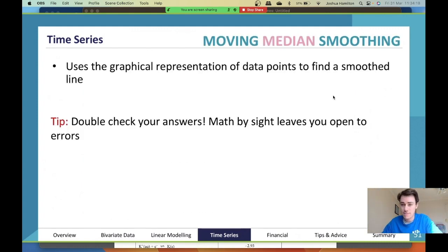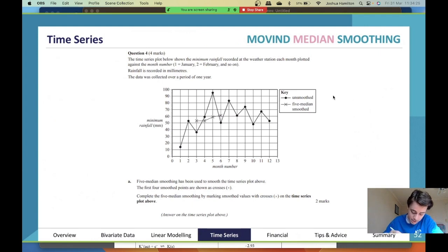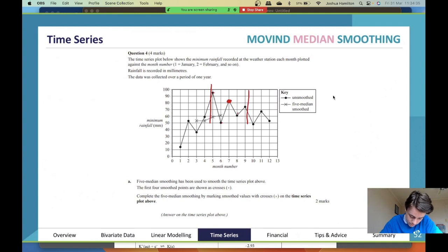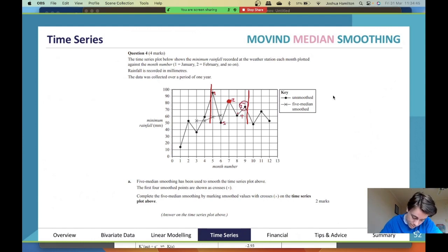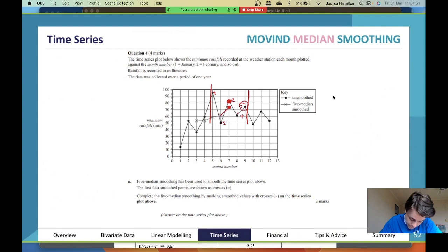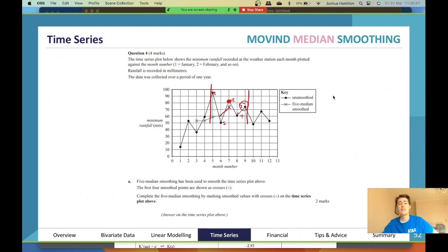With median smoothing, you look at the graph and ask: of these three data points, which one is in the middle? For five-median smoothing, you look at five data points — say this one, this one, this one, this one, and this one — order them from top to bottom, and the median (the third value) becomes your smoothed data point, marked with an X.